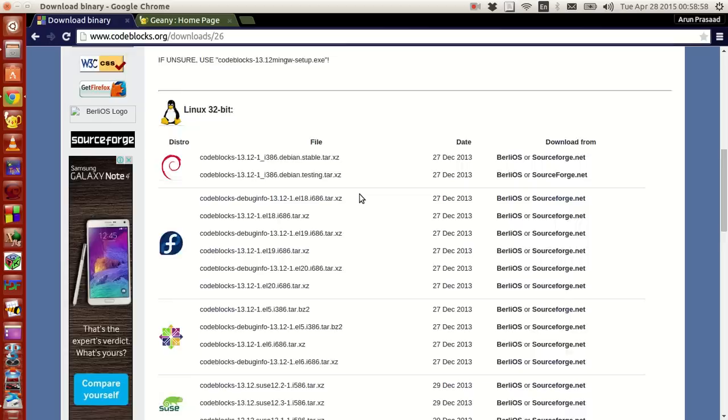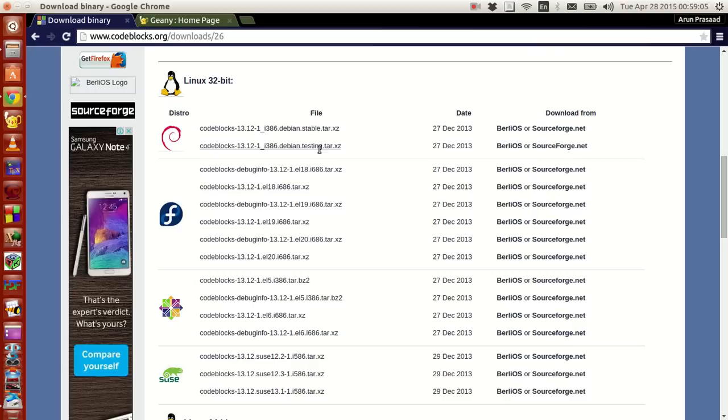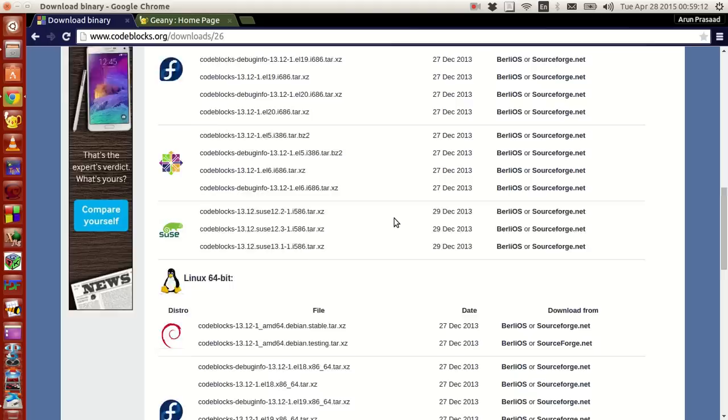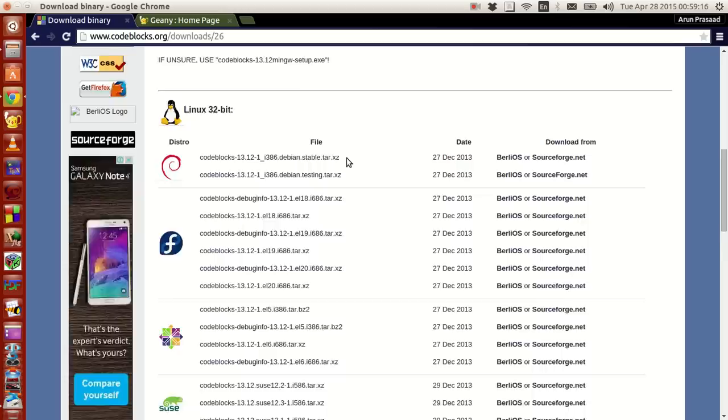Similarly, for Linux versions, based on which kind of version you use, like Debian or Ubuntu, you follow this. For Fedora, you use one of these versions. For CentOS, if I'm right, you use one of these versions. And for OpenSUSE, use one of these versions. But these are for 32-bit Linux systems. If you have 64-bit Linux systems, use any one of these. And for Mac users, you use this version over here.